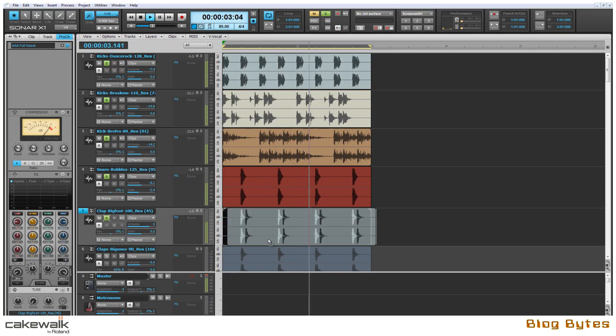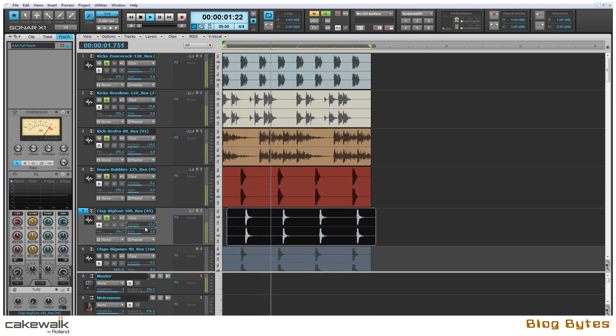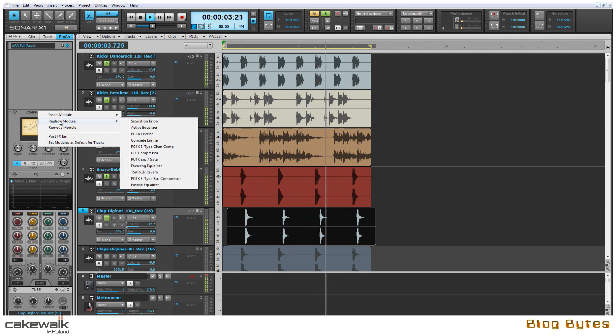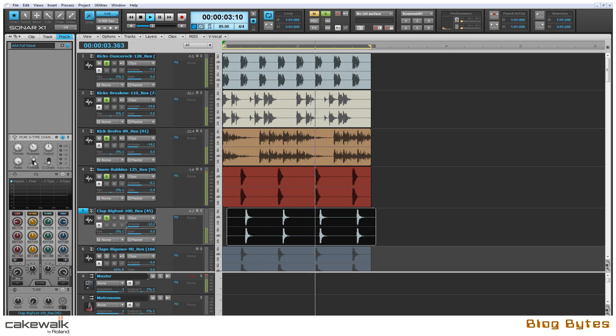Next I'm going to pull in a clap sample and snap it on the back end of the snare to the right by a sixteenth note. And then using the ProChannel I can simply replace the PC76 with the PC4K compressor to get the sound that I want.